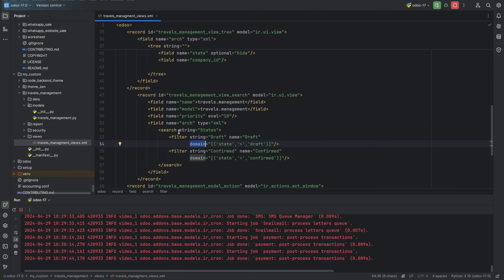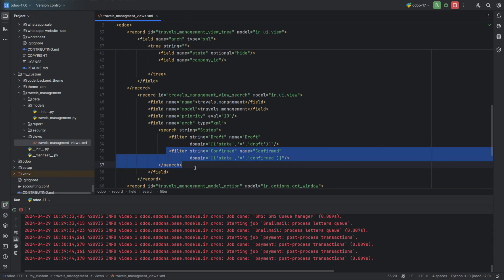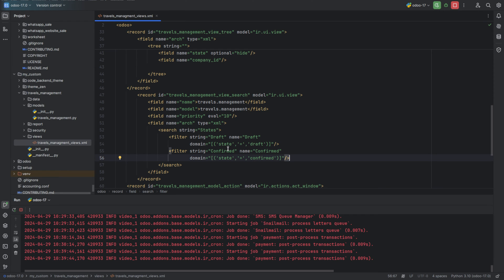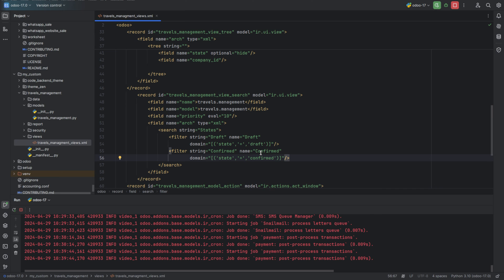So this is our first custom filter. The next line defines another filter named confirmed with the display name confirm. Similar to the previous filter, it will filter records based on the condition specified in the domain. Here the domain is state equals confirm, so it specifies that only records where the state field is equal to confirm will be displayed. Let's run the program.